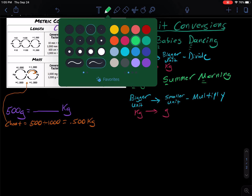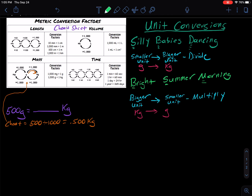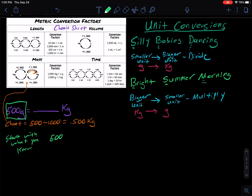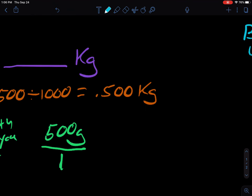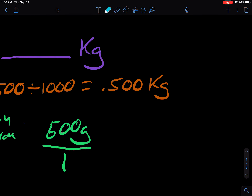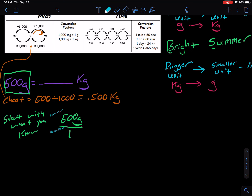Let's go through an actual unit conversion here. The first thing with a unit conversion is to start with what you know. What we know is we have 500 grams, so we're going to start with 500 grams. We're going to set this over 1, because 500 and 500 over 1 mean the same thing. And you're going to see the method to this madness in a little bit. The big thing is you now have a numerator and a denominator.